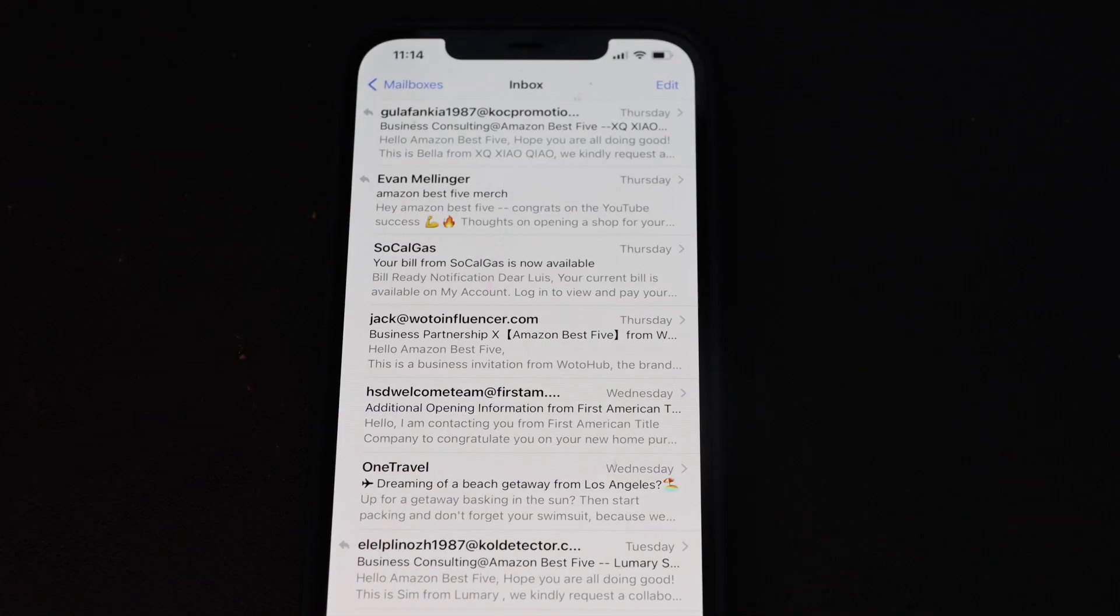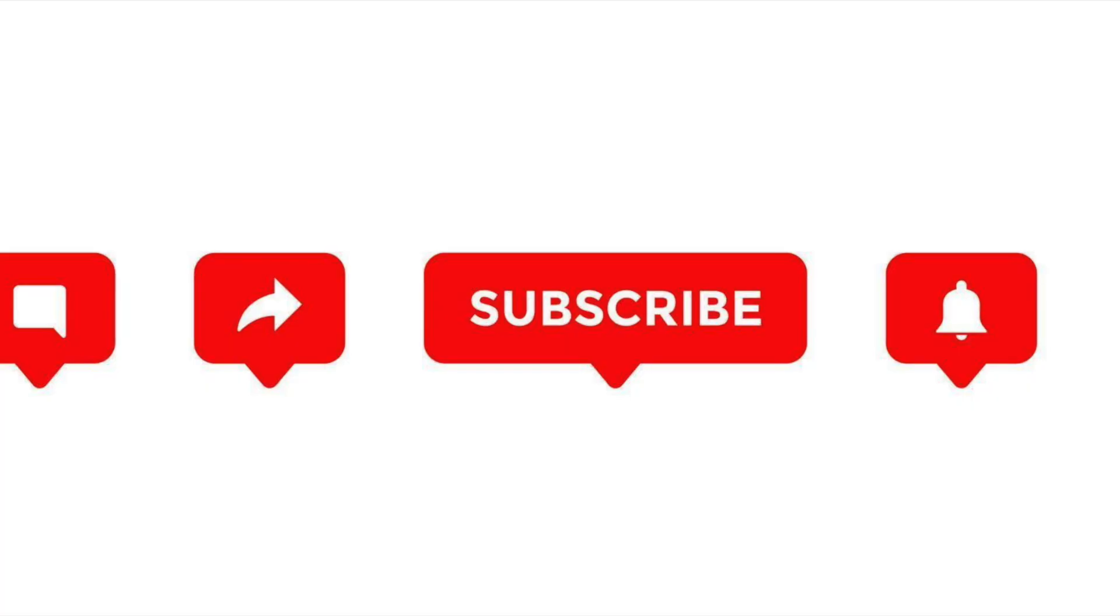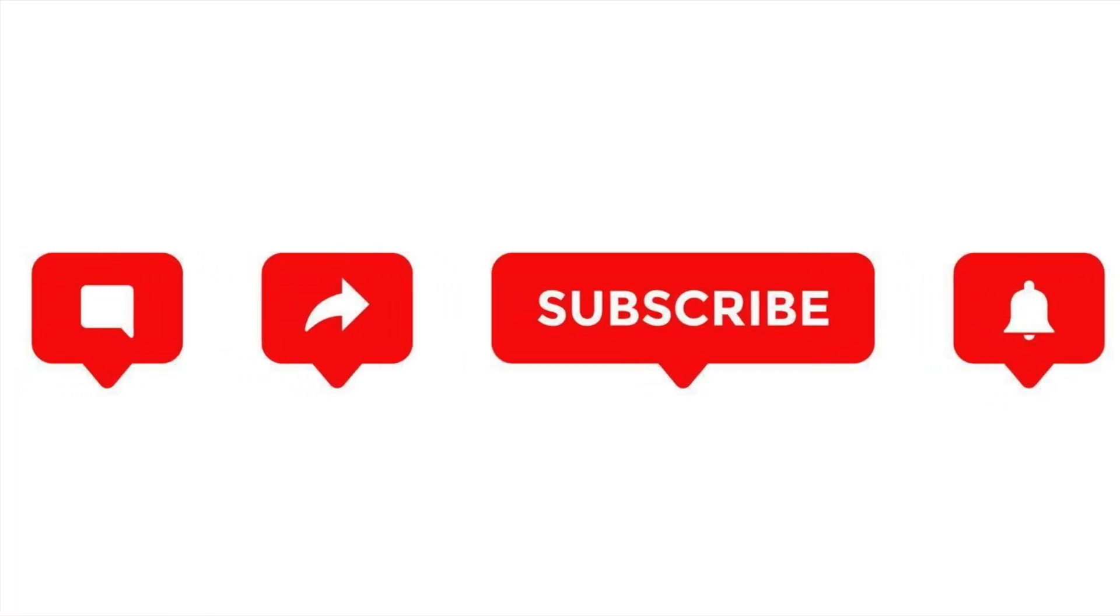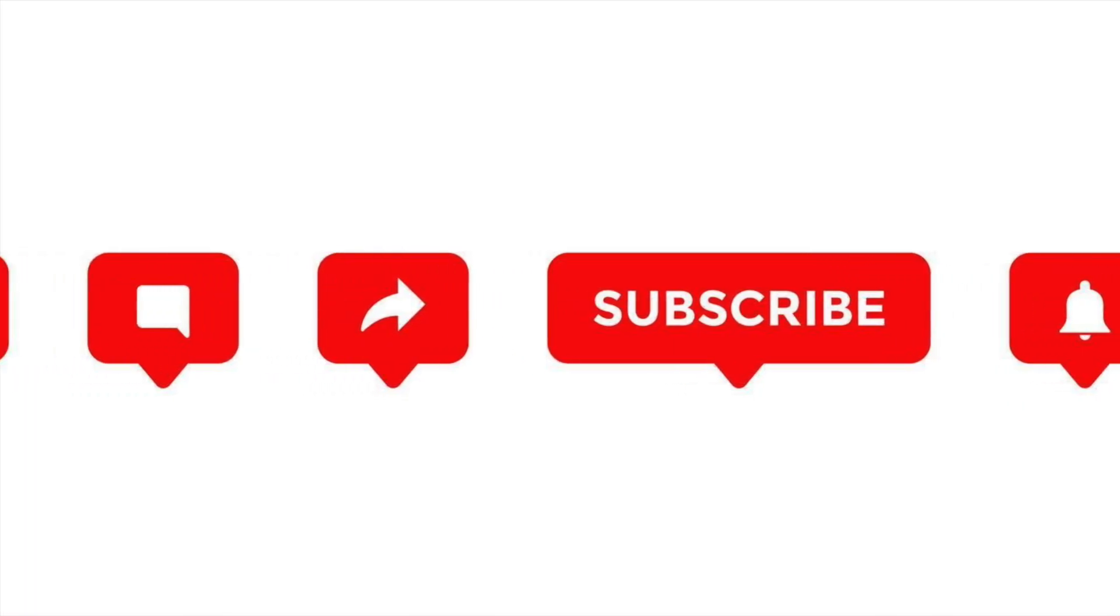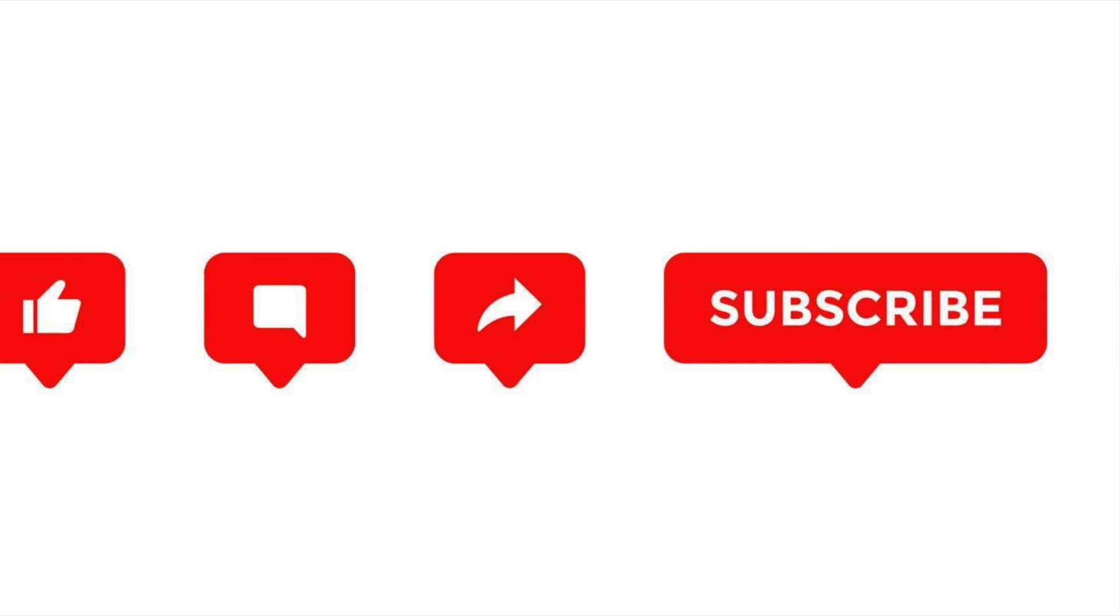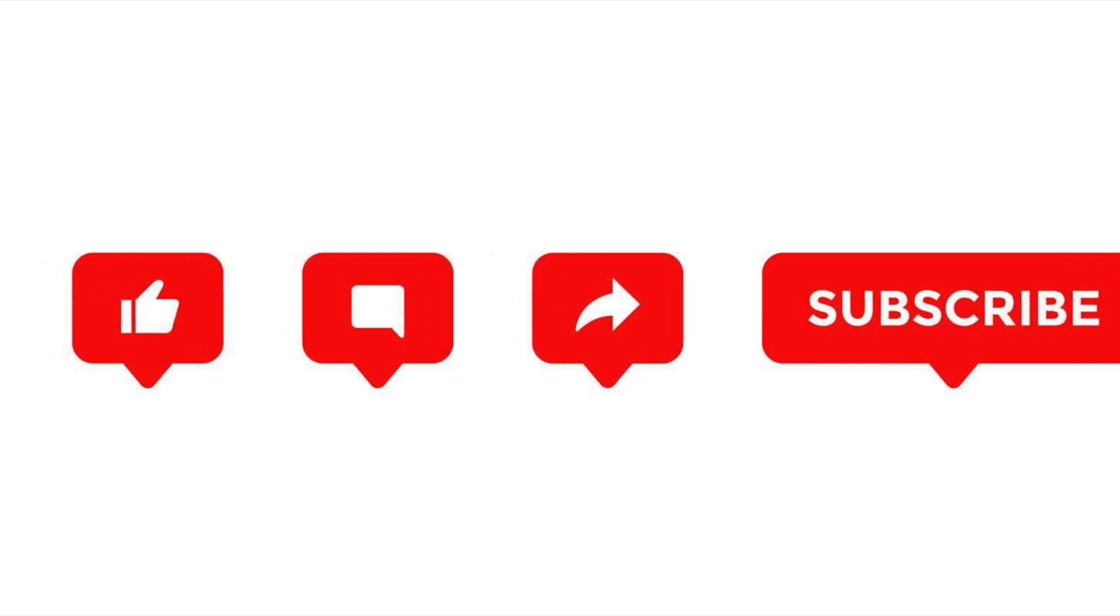Trash it again. Guys, if you like this content, don't forget to subscribe. If you want to add something, comment down below and hit like. See you.